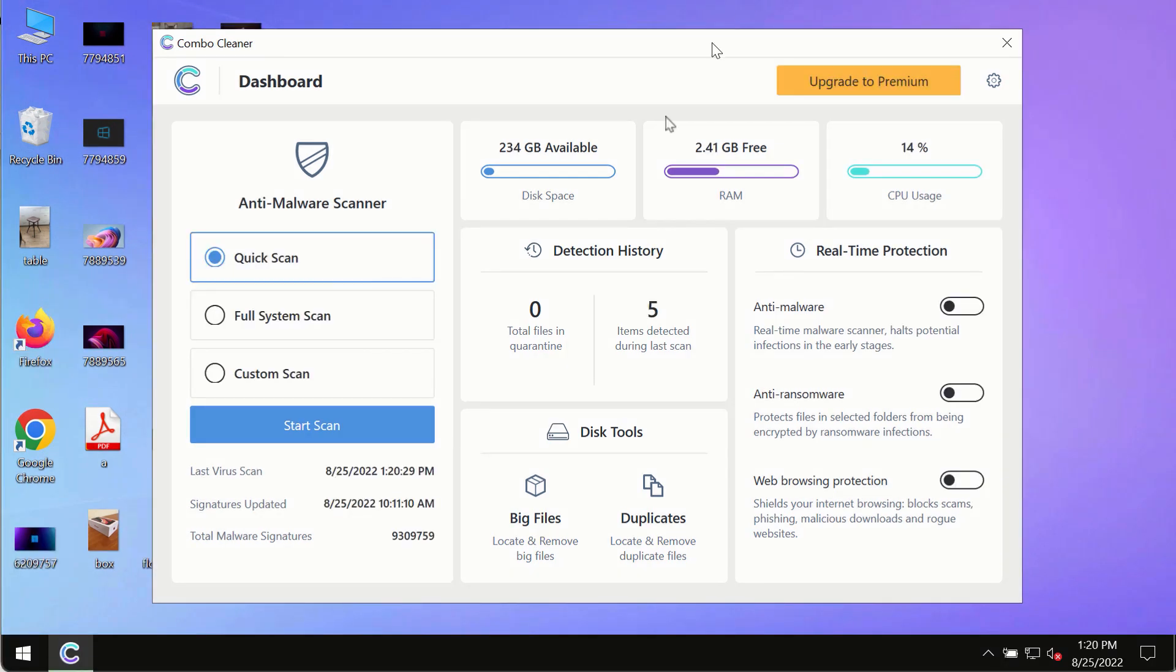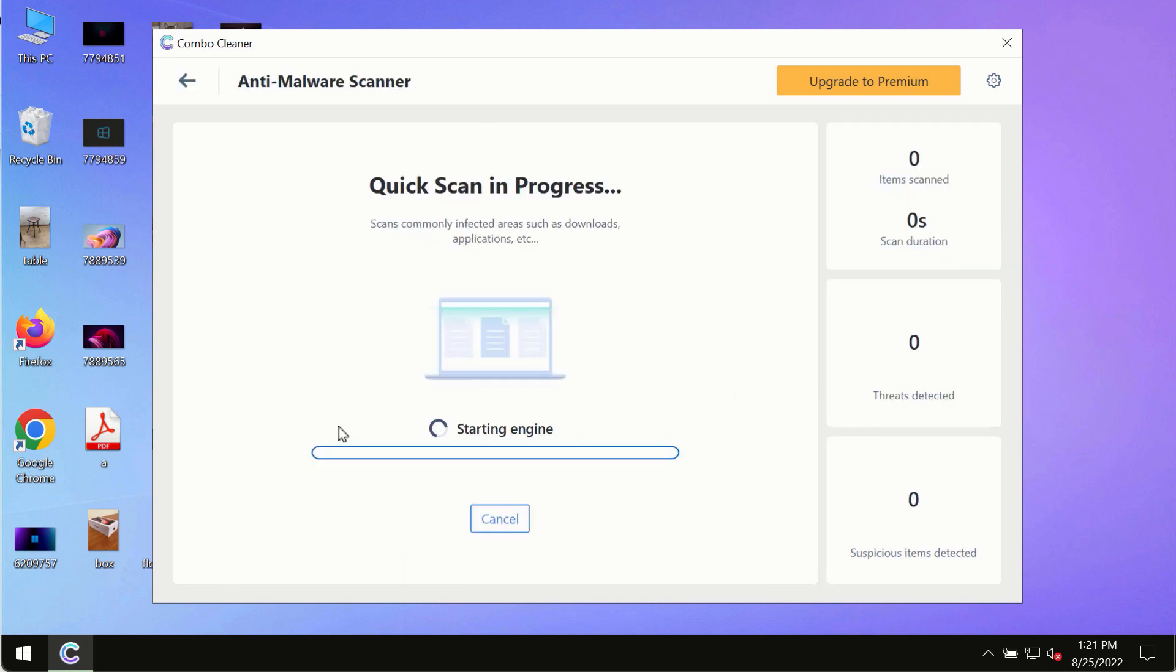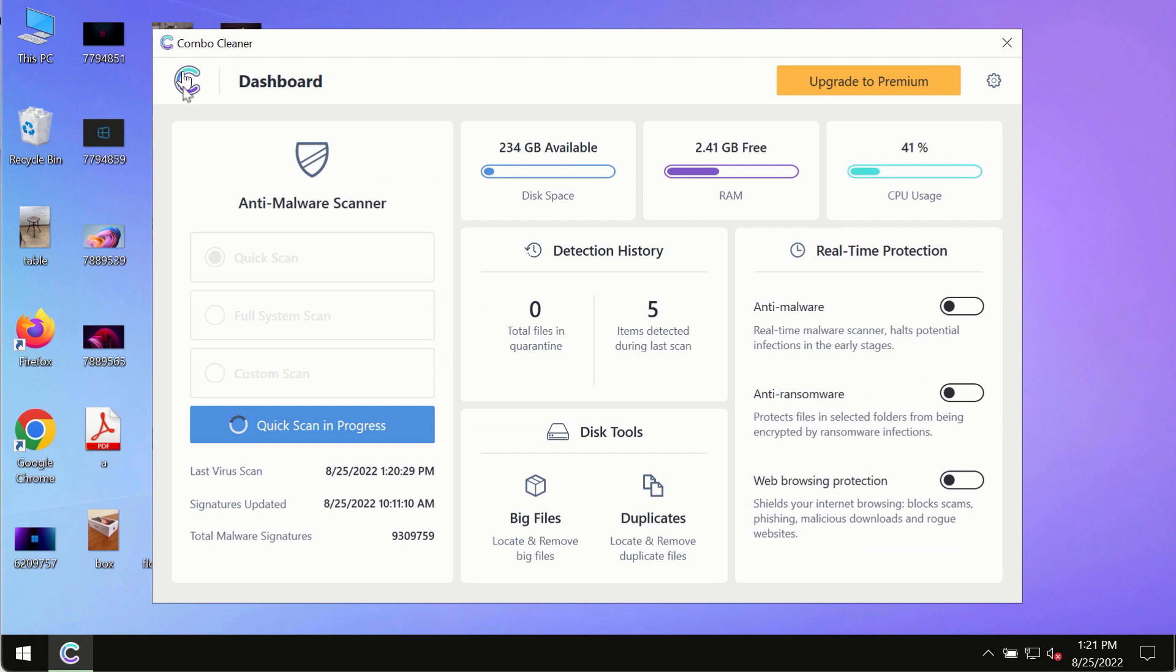After you have successfully downloaded and installed ComboCleaner Antivirus, make sure you click on the start scan button. Initially the program is in the trial mode, so only the quick scan option is so far available in the trial mode.